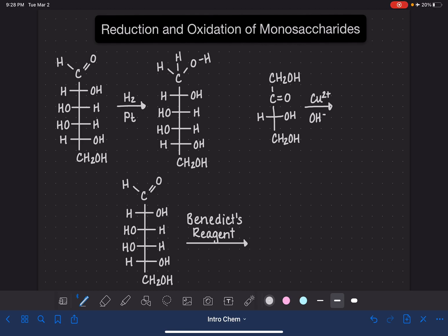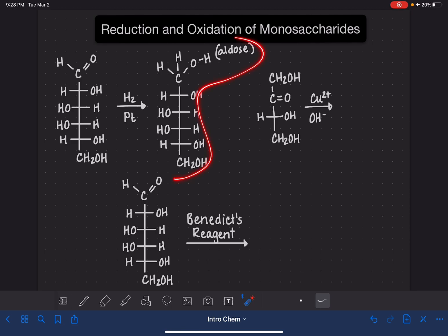So we're going to get a molecule like this. This type of molecule is called an alditol — that's not the name of the molecule, but just the name of the type of molecule. And this is the only type of reduction reaction.